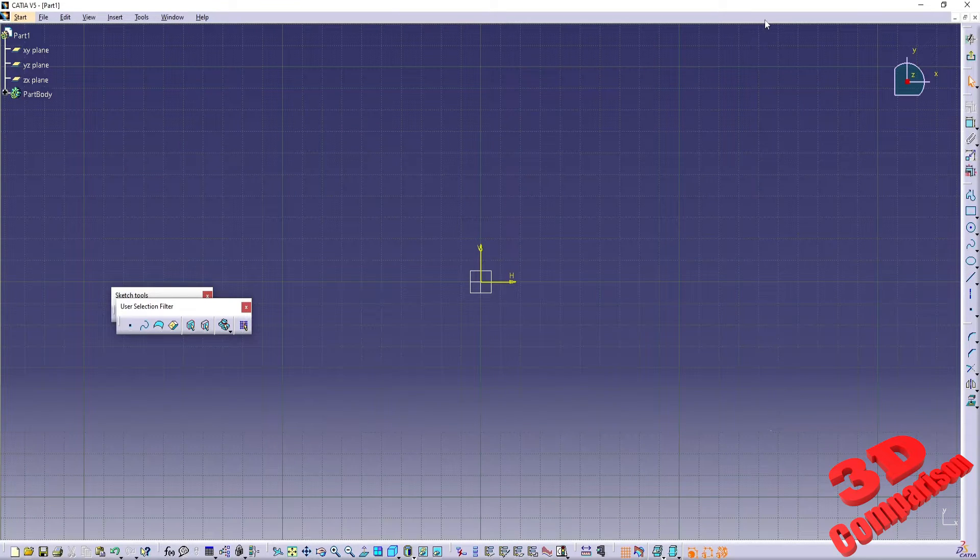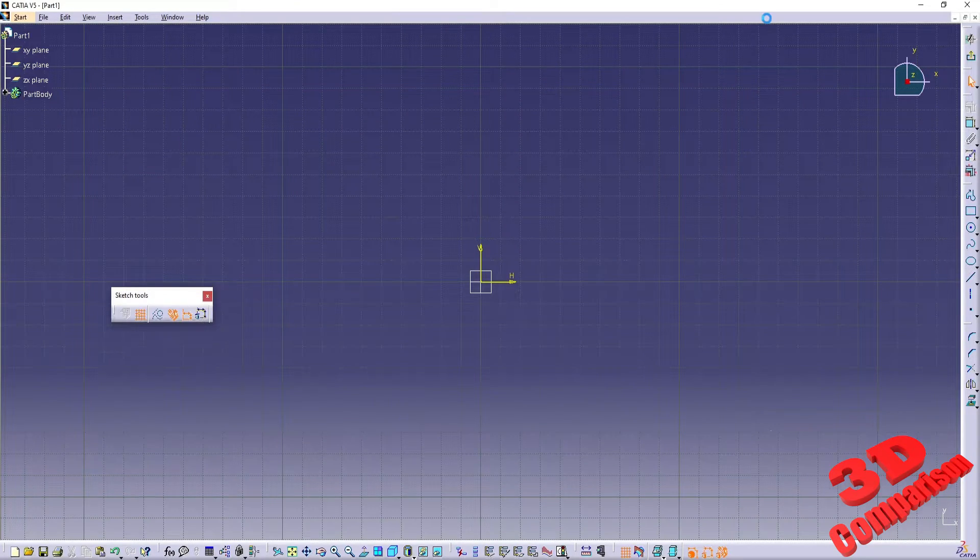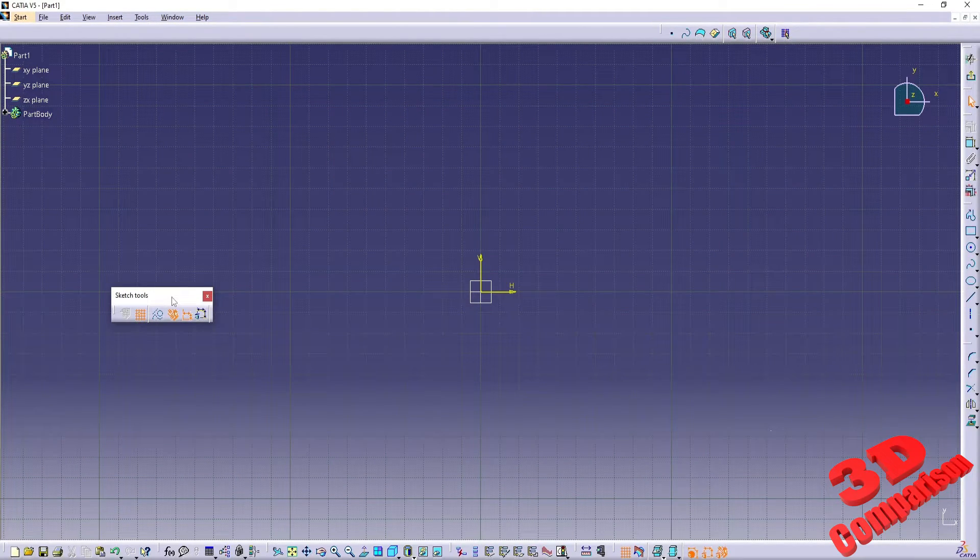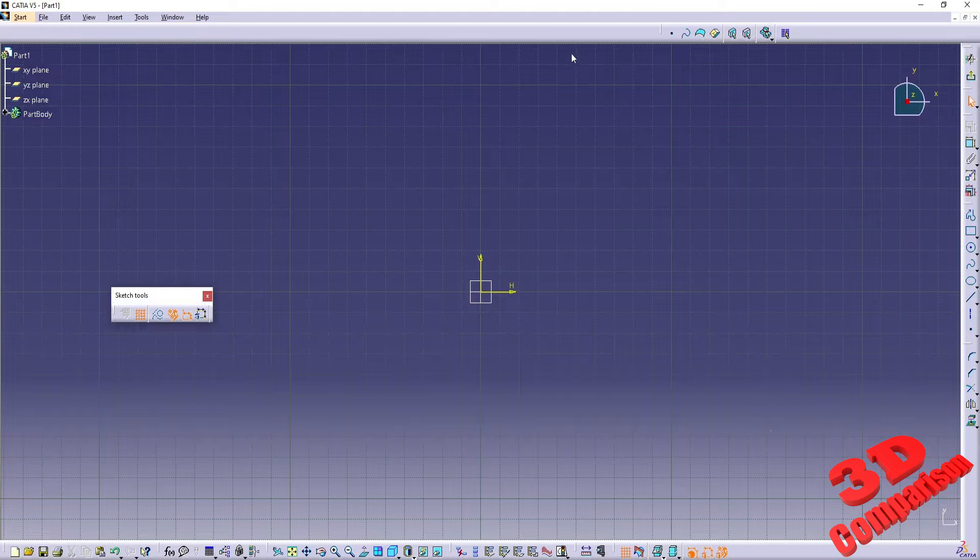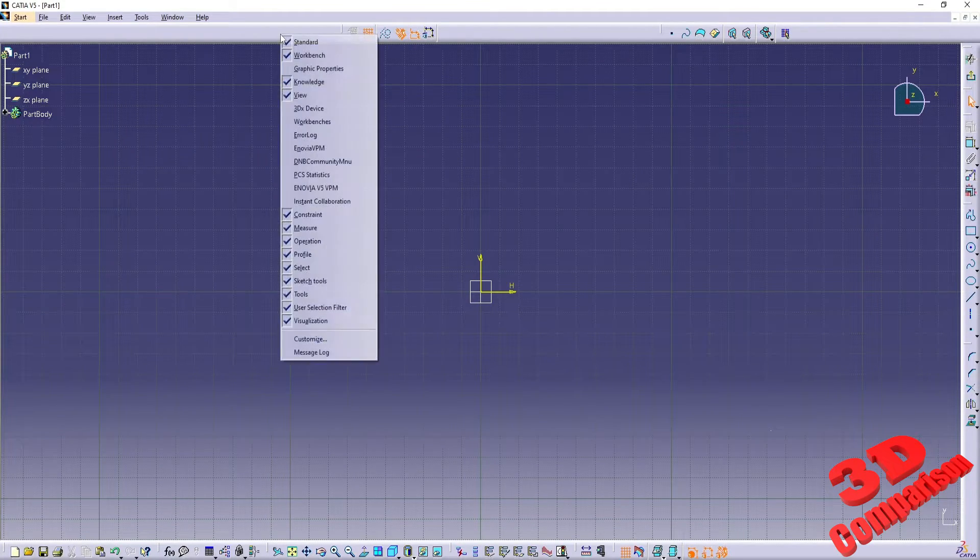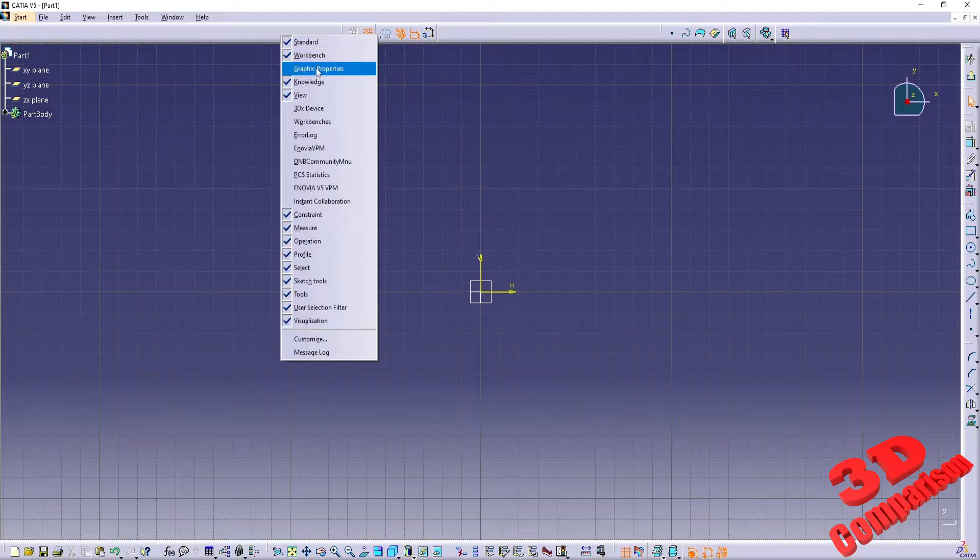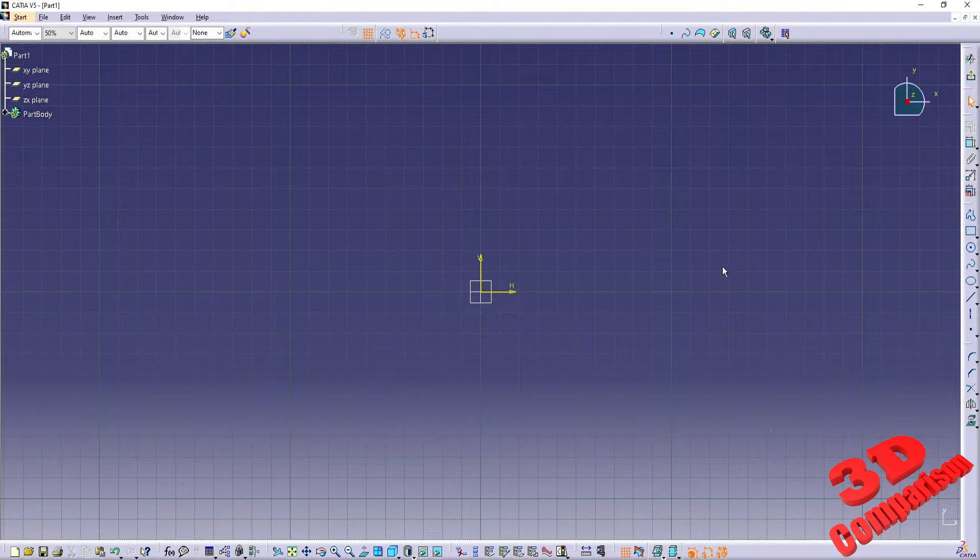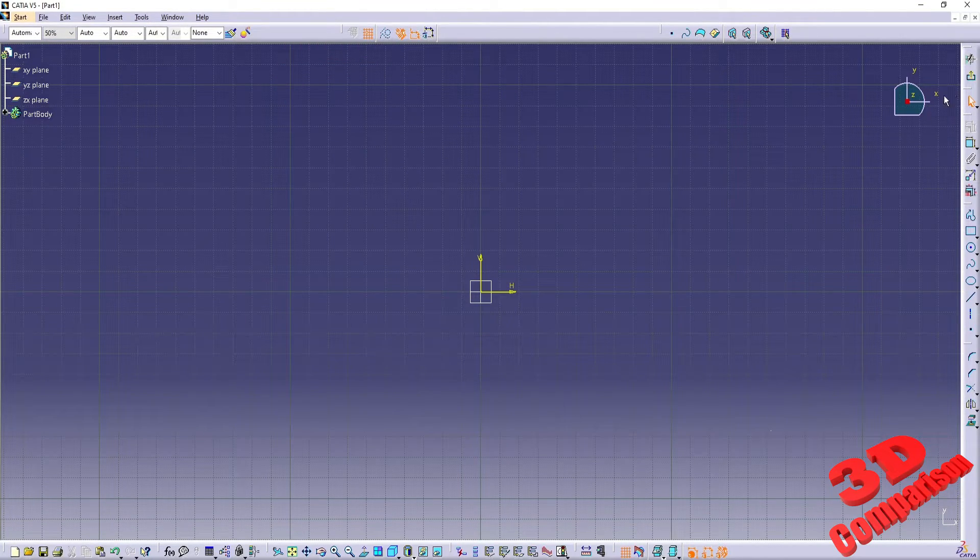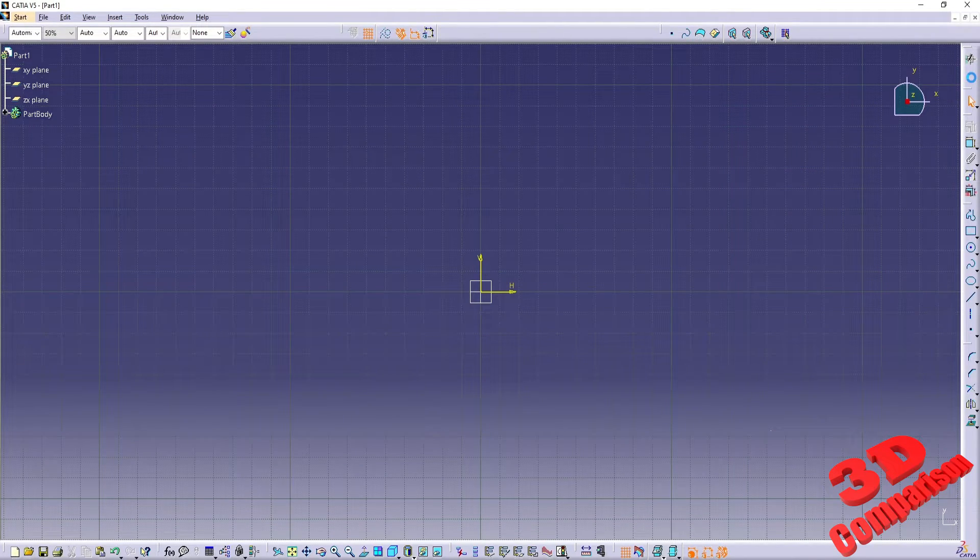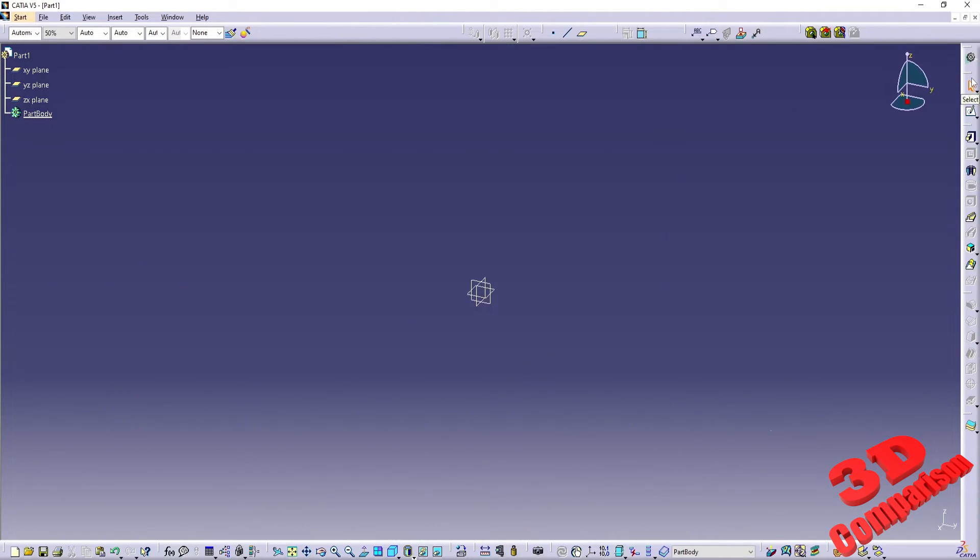We can start rearranging the features and tool position on the UI. I prefer to position them on the top horizontal location and also enable graphic properties by right-clicking on an empty area on the ribbon and selecting it. We can now leave the Sketcher workbench and start arranging the part design workbench.